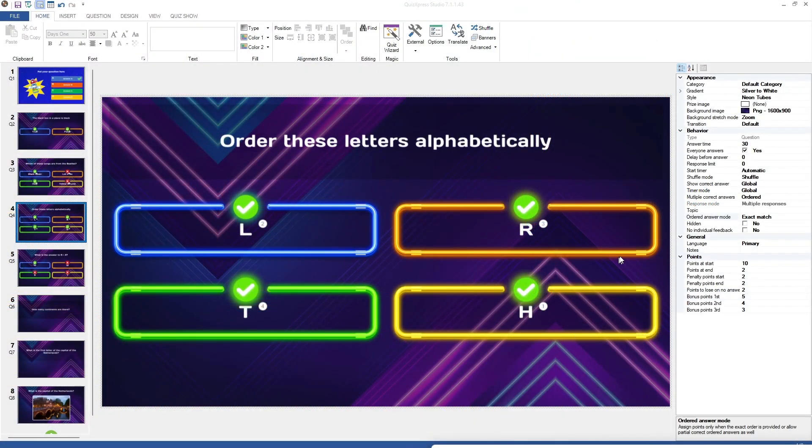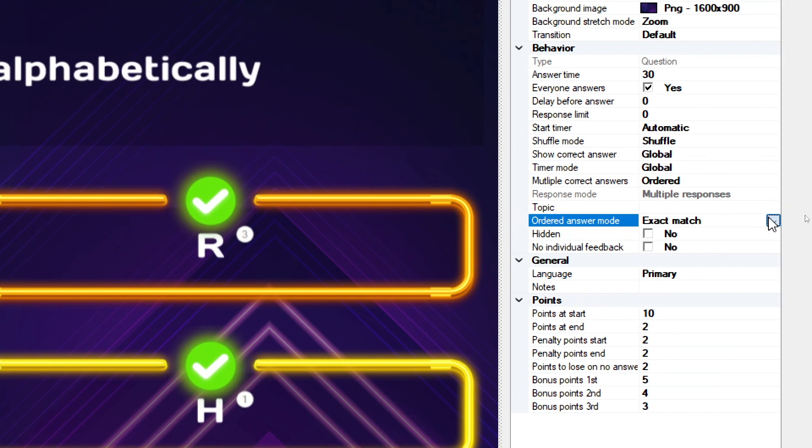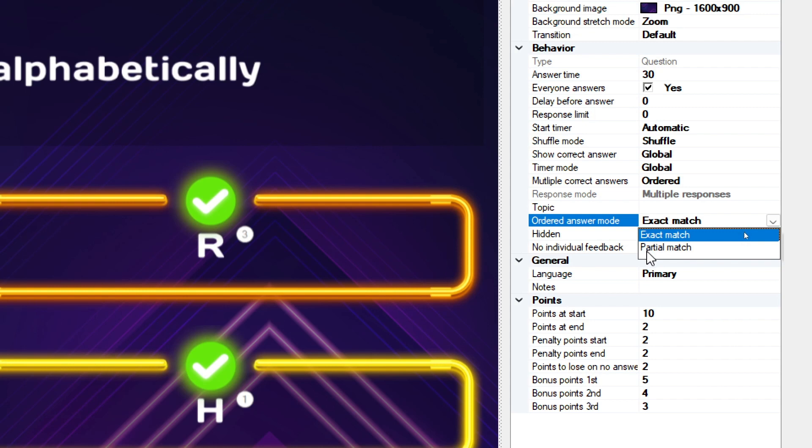Another example is that for ordered questions, you can indicate if the answer needs to be in the exact order in order to win points, ordered answer mode field, exact match, or if a partial match will also yield points, ordered answer mode field, partial match.